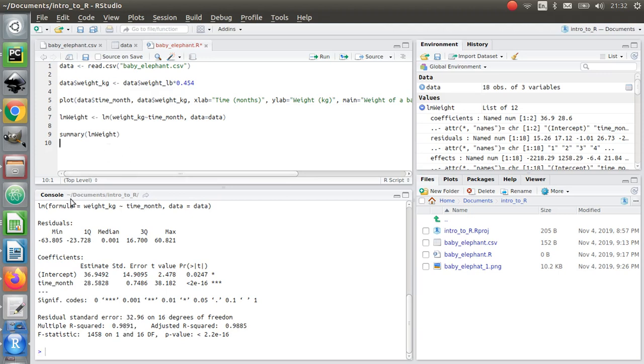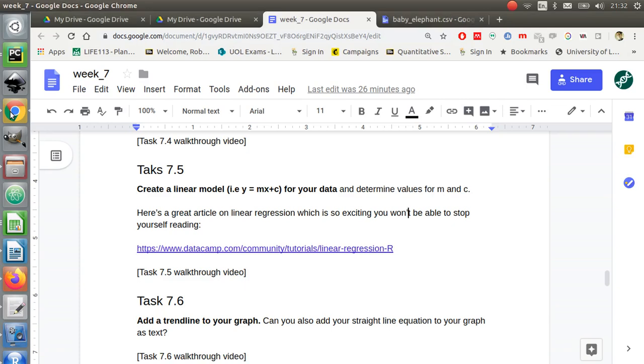There you go. I've extracted m and c for that model.